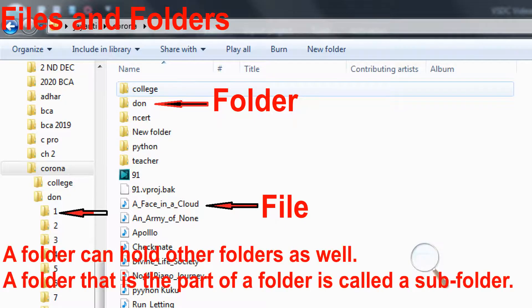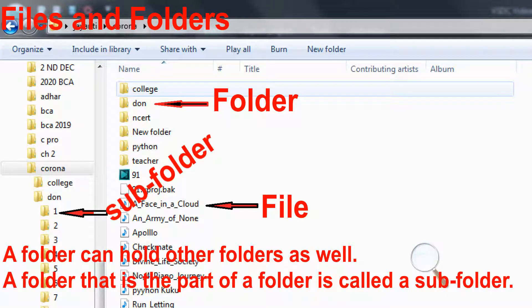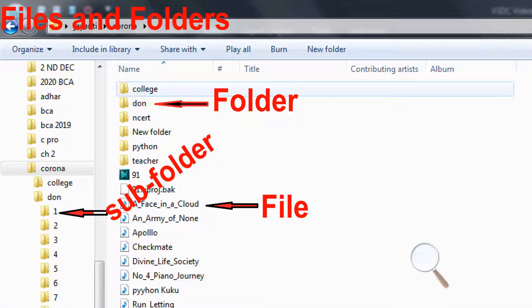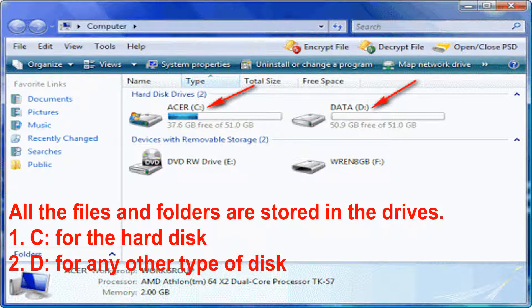A folder can hold other folders as well. A folder that is part of another folder is called a subfolder. All the files and folders are stored in the drives.